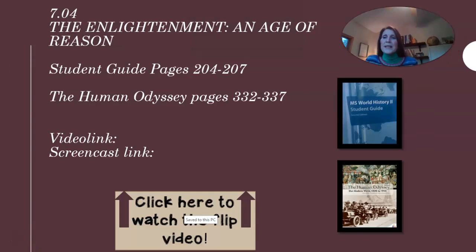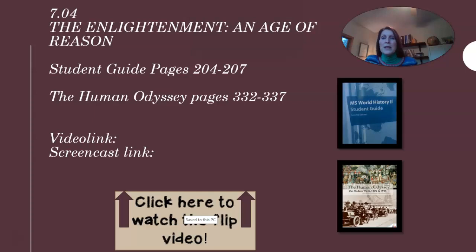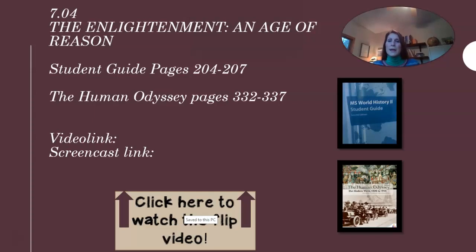We are on 7.04, The Enlightenment and Age of Reason. This goes along with your student guide pages 204 to 207 and your Human Odyssey pages 332 to 337.